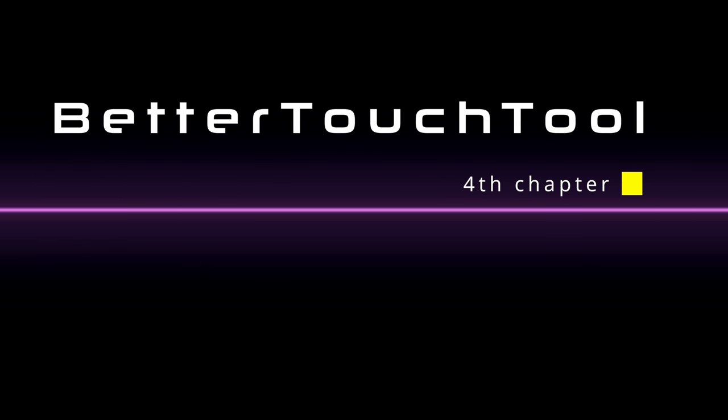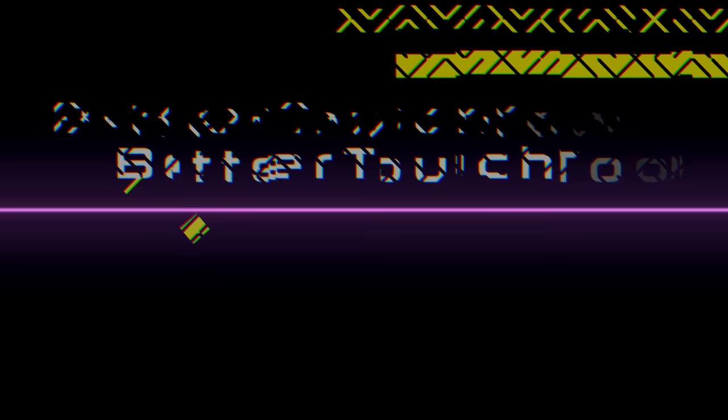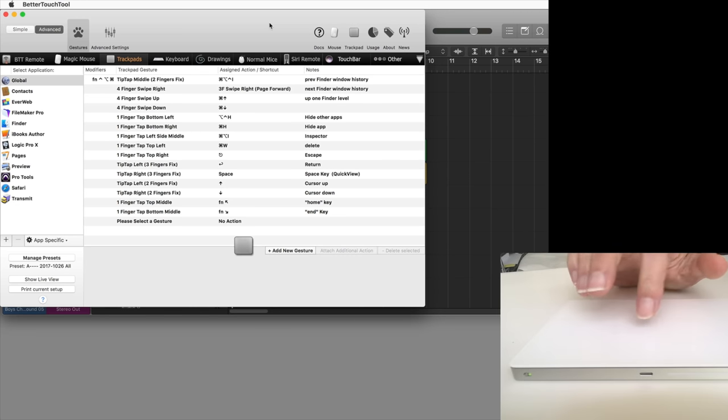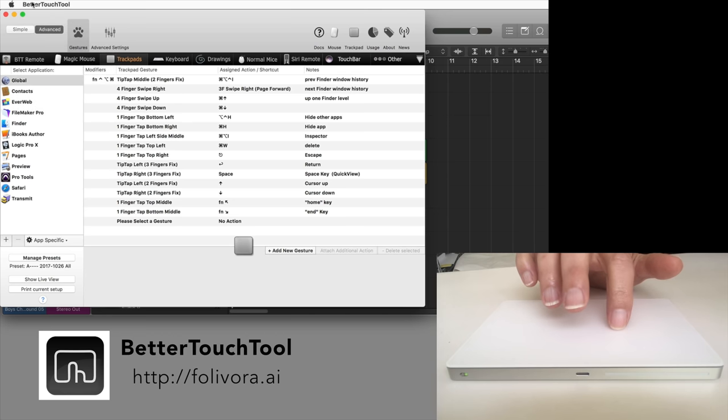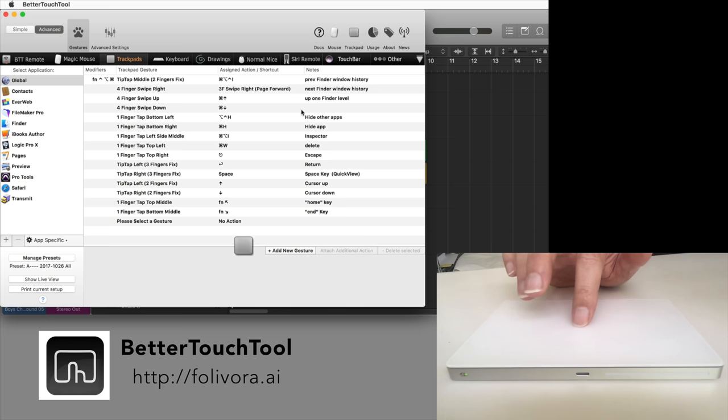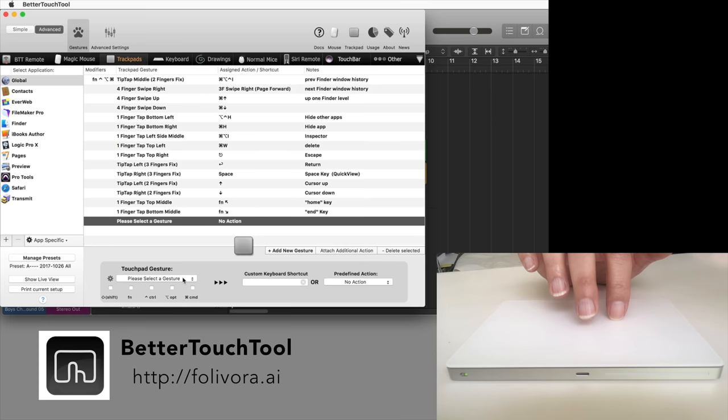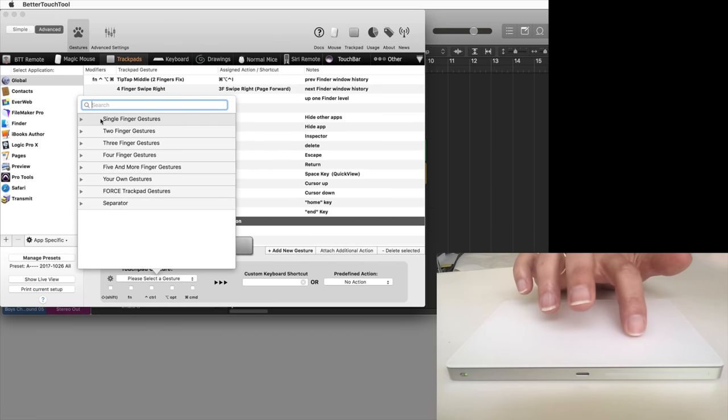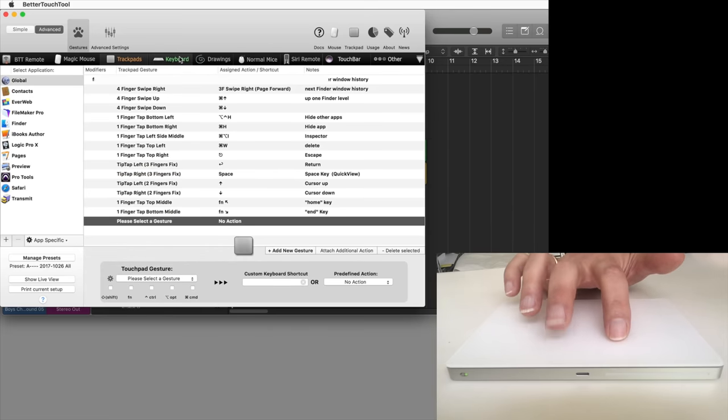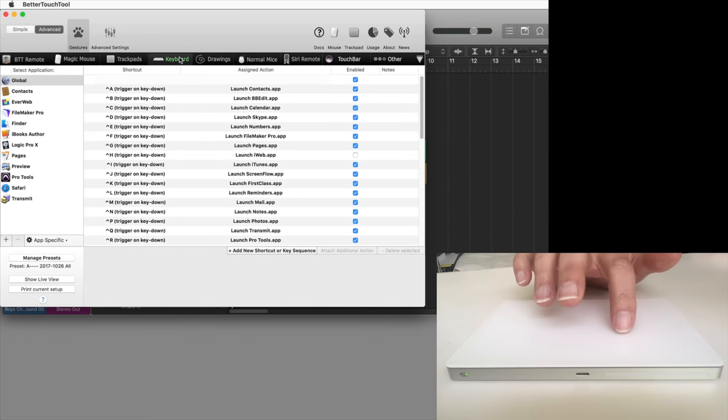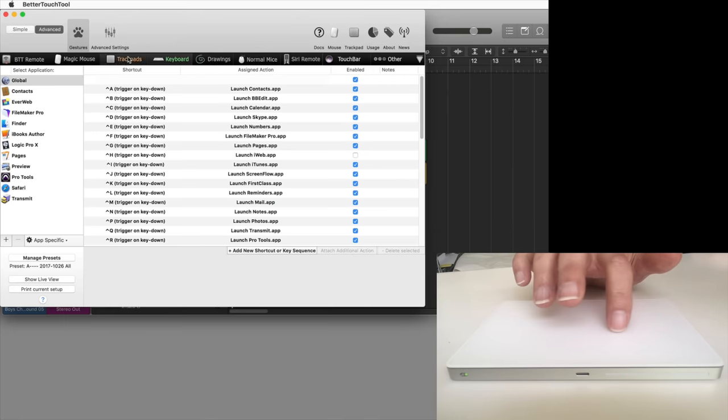Using the trackpad functionality that is built in with macOS will already improve and speed up your workflow. However, you can take it to the next level by using an amazing third-party utility called Better Touch Tool. It lets you assign a wide variety of actions and sequences to pretty much any gesture that you can think of using your five fingers on the trackpad. In addition, it has a full-featured key commands utility, like Quickeys or Keyboard Maestro, full customization of the touch bar, and even support for regular mice.